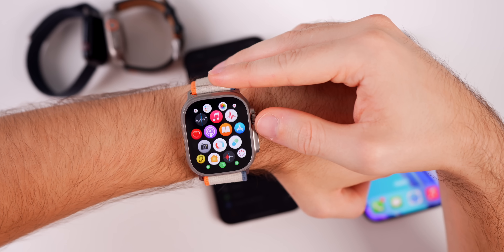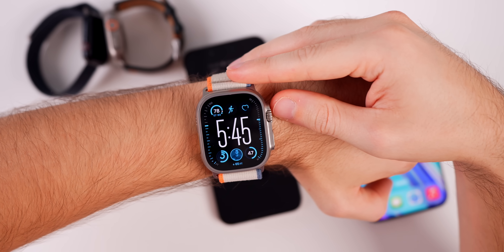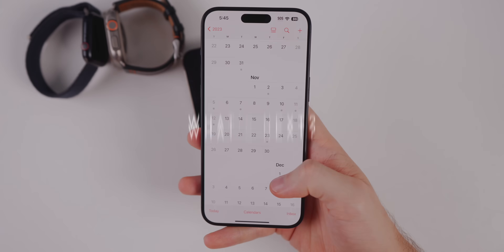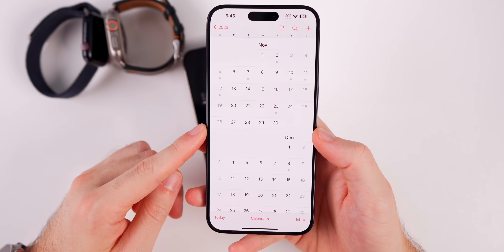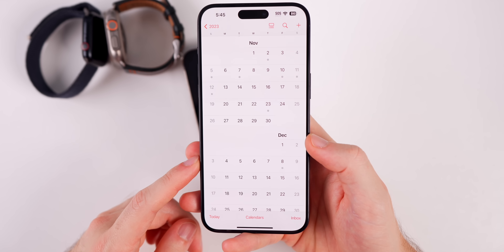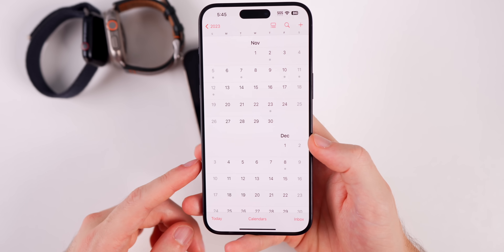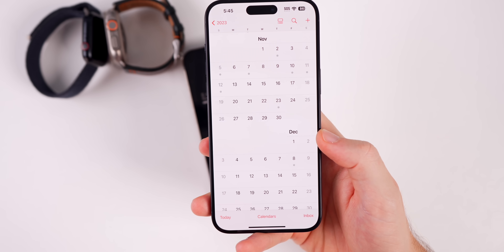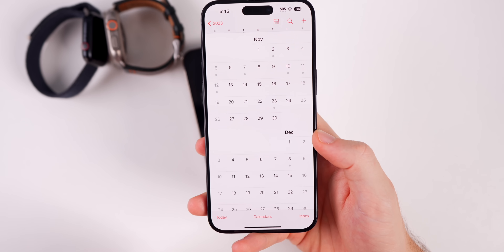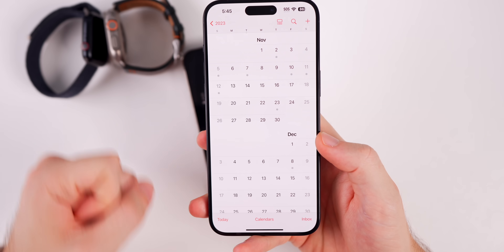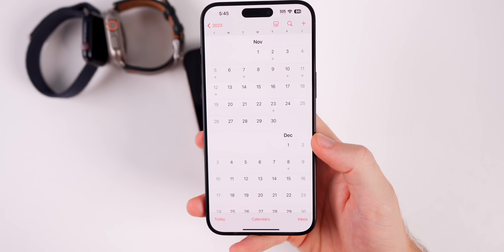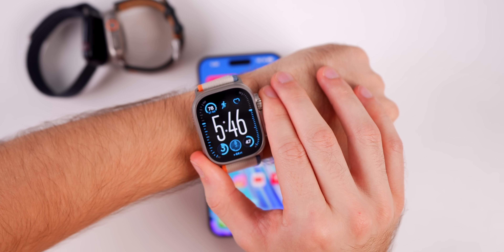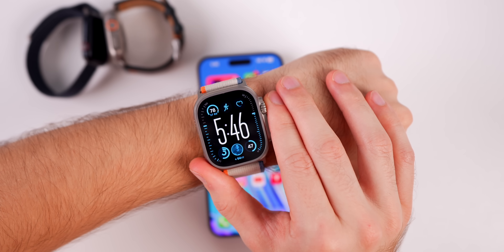I'd say it's worth it for all Apple Watch users to update to watchOS 10.1 — I really don't see any downside. For what's coming next, we should see watchOS 10.2 sometime in November or potentially December. We could also see a watchOS 10.1.1 if other bugs are found before 10.2 releases.